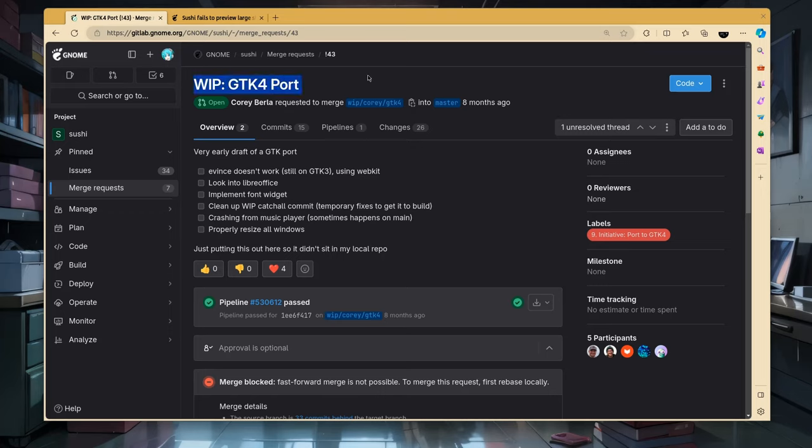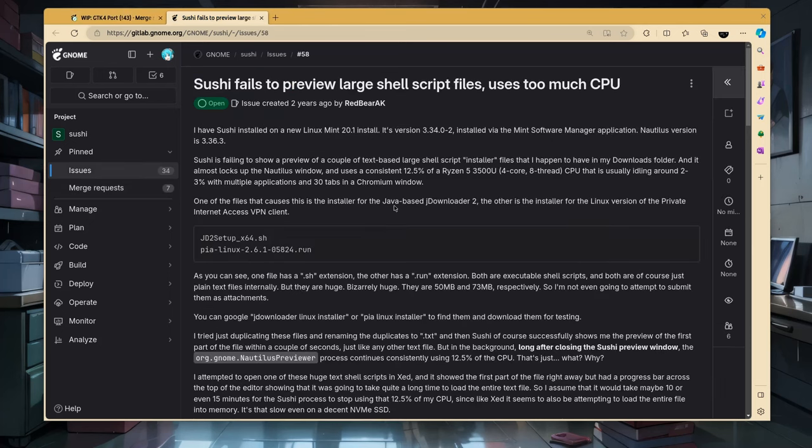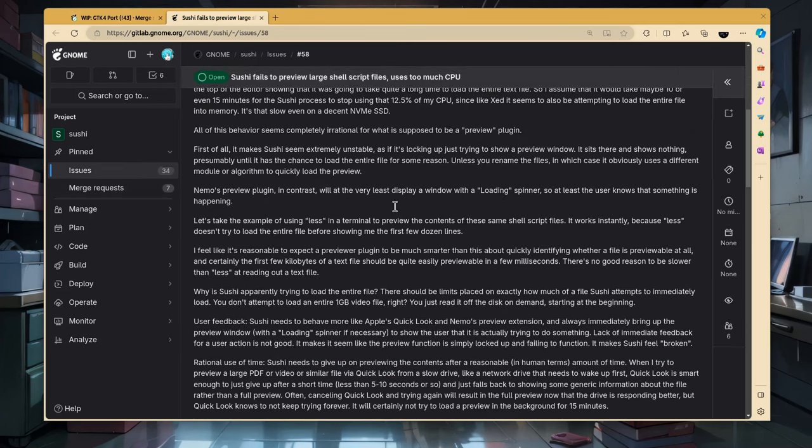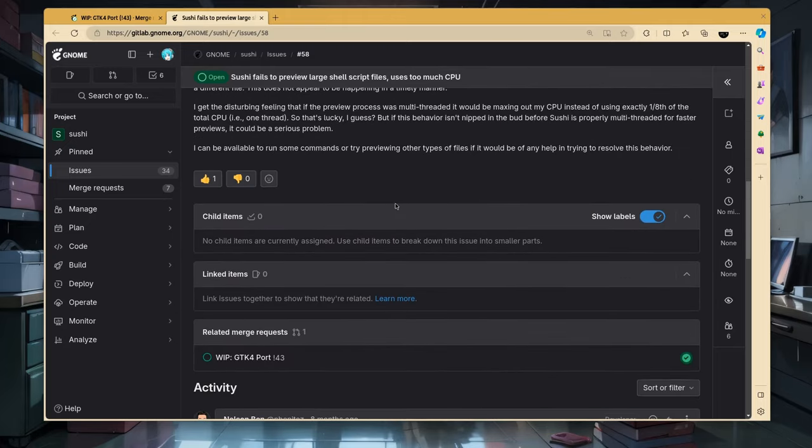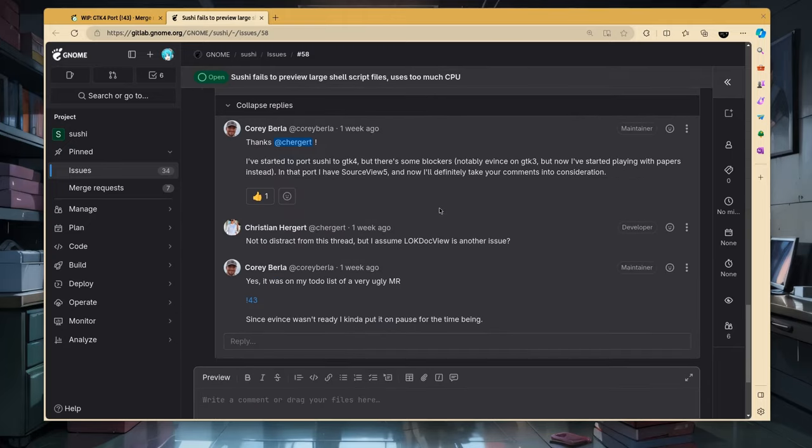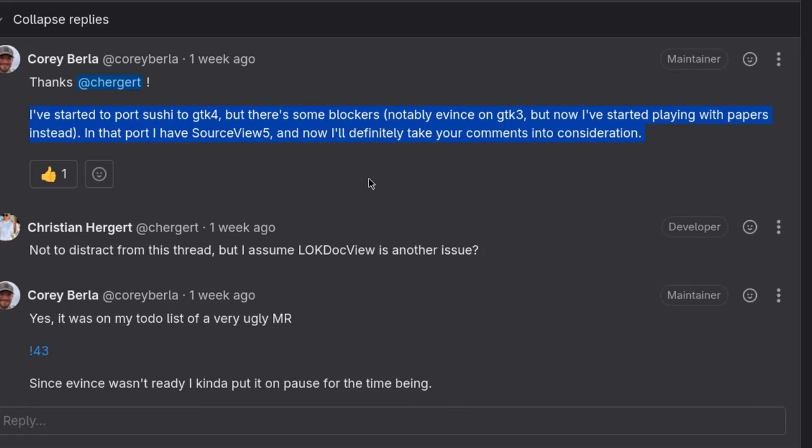That's not new, but unfortunately there isn't any progress on Sushi, which is the file previewer of files, and it is super useful, but super sucky at the same time. On this bug report, there is an issue open for poor performance on previewing text files, mostly because Sushi is still on GTK3, and it still uses GTK Source View 4. Corey is the files maintainer, and also the guy who worked on Sushi port in GTK4, and he explains about the blockers, like events being still on GTK3.